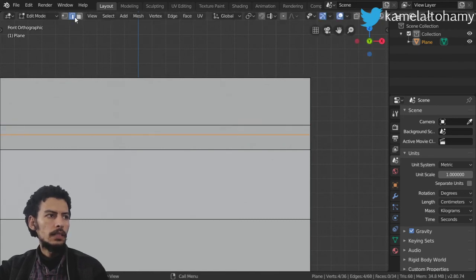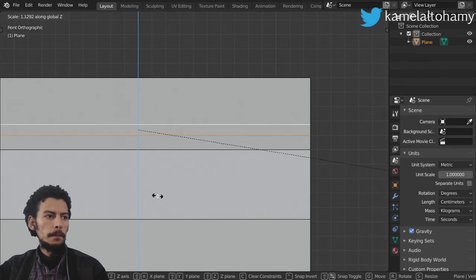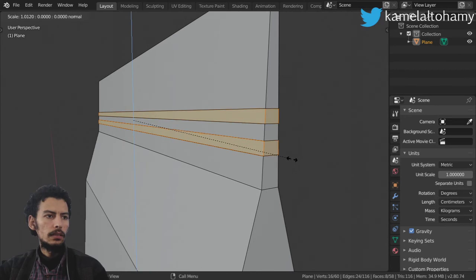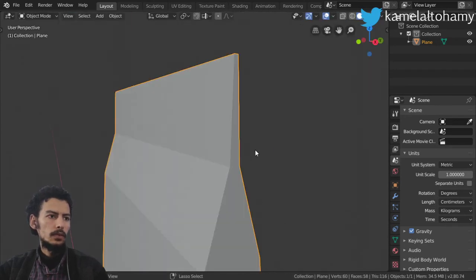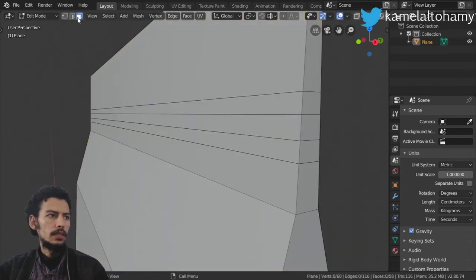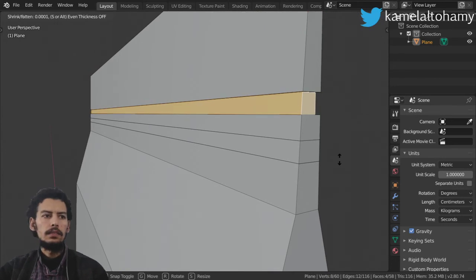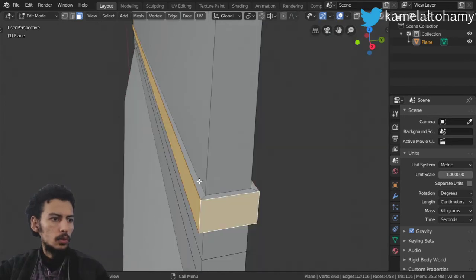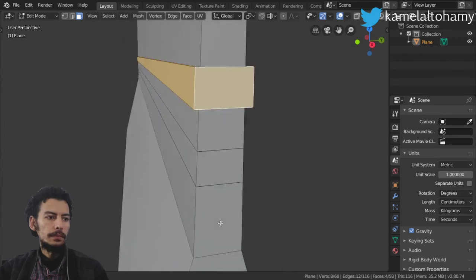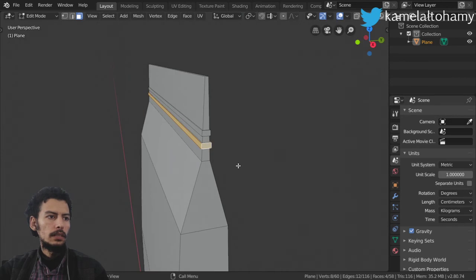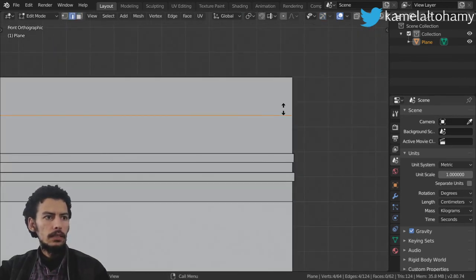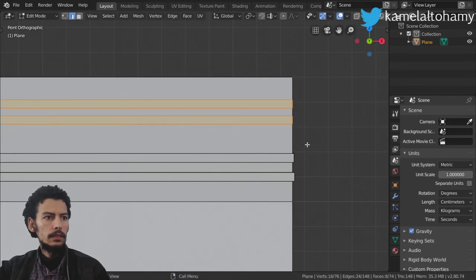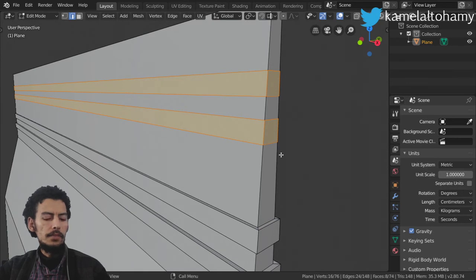I'll make another loop cut here, then scale in z and add some bevel. Using extrude alt+S, I'll scale and select the faces on top to add some extrude. I want to make sure the extrude in all axes is the same. I'll add some bevel here using Ctrl+B, and then extrude alt+S again.